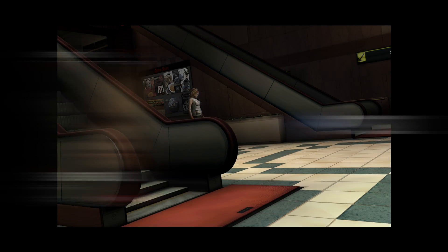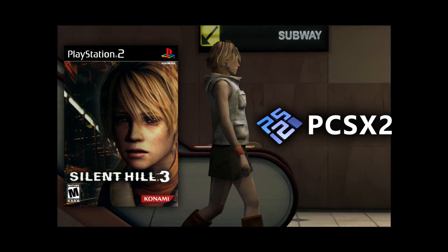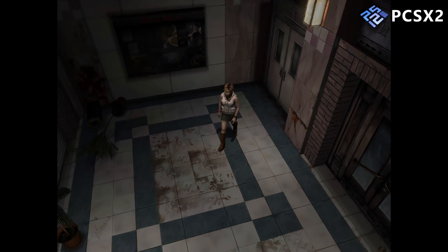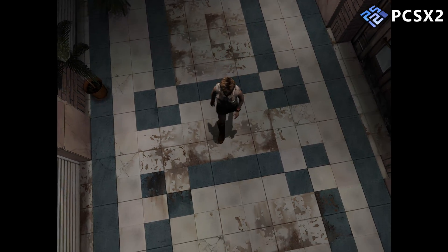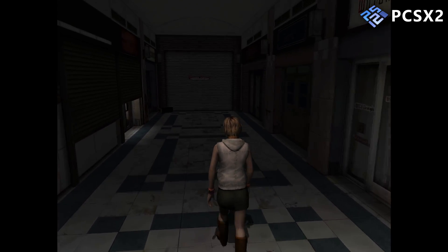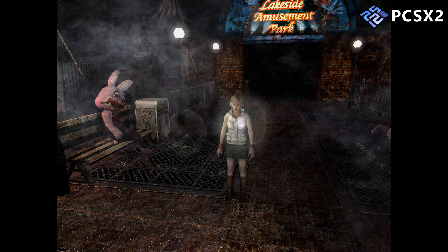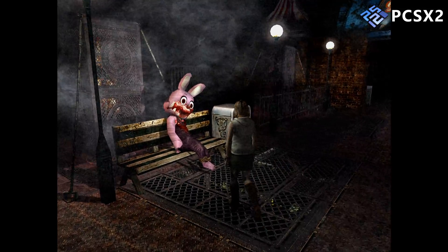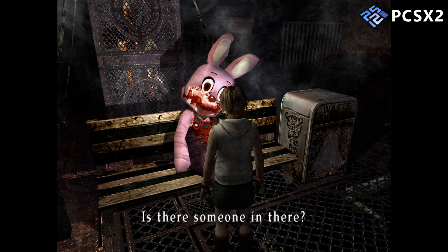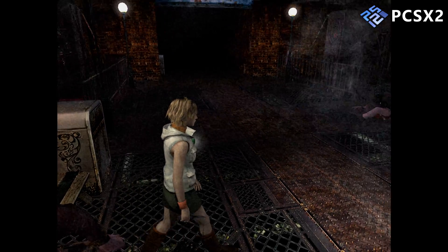Let's start by trying out the original PS2 version running on the PCSX2 emulator. This game was originally developed for the PlayStation 2 and then ported to other platforms, so this should be the most authentic way to experience the game. On PCSX2 with the correct settings, every graphical effect is reproduced correctly and the game looks great.